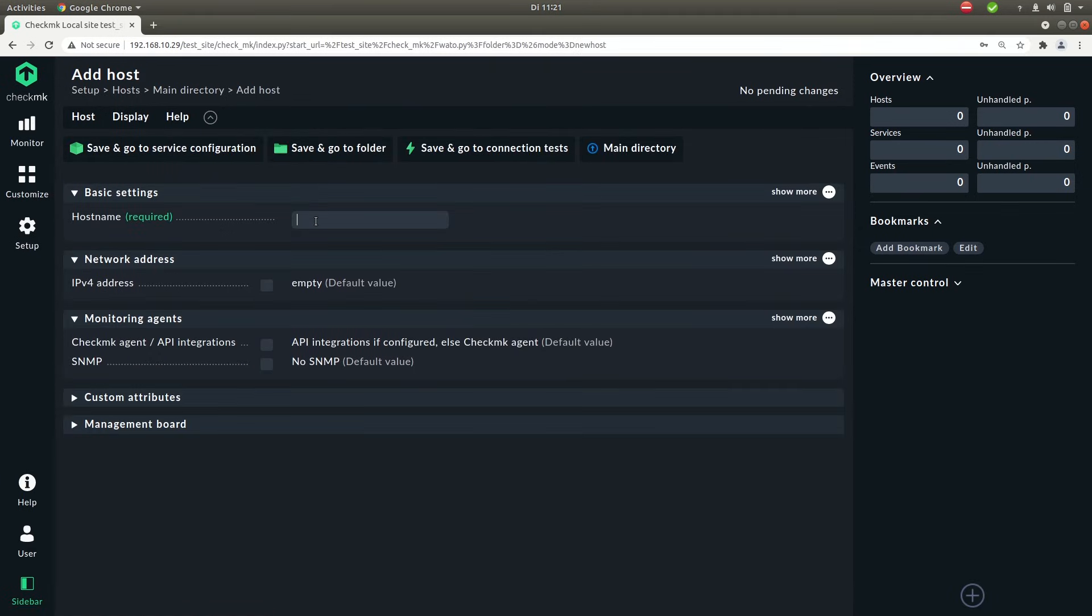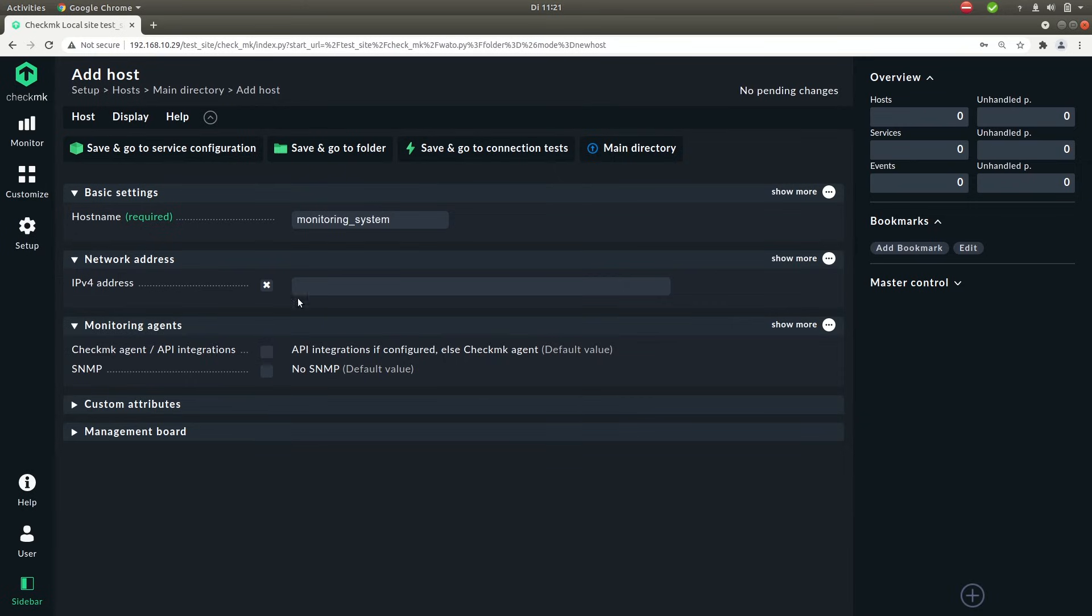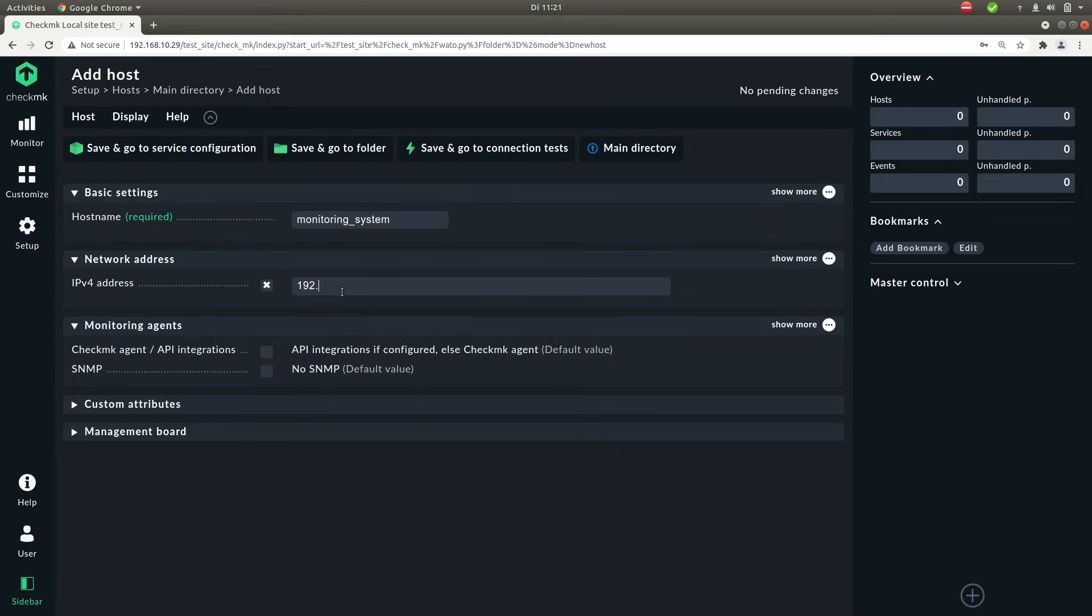Now what we need to do is give it a host name. I will call it the monitoring system and that describes it fairly well. But you can name it basically whatever you want. In my case I will also need to add an IP address because I don't have a fully qualified domain that's resolvable by DNS. Otherwise I could have given that in and then you can omit the entire IP address and it will just resolve itself.